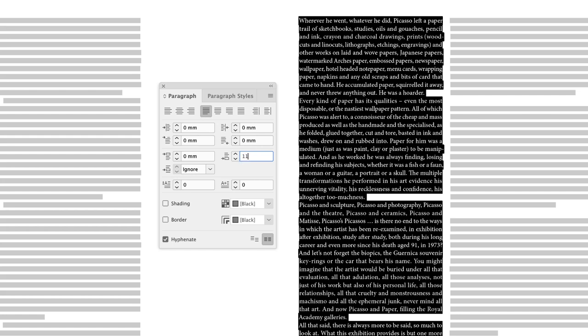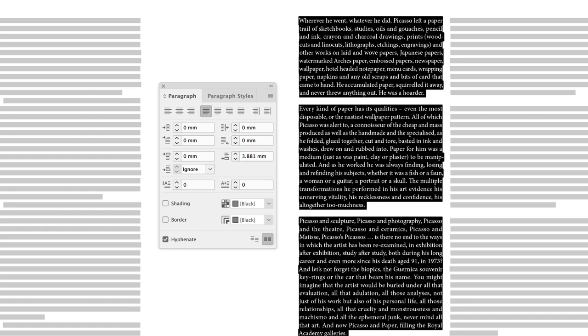And this time, use your leading value. We want the equivalent of a line gap. So in my case, that's 11 PT, hit the return key, and we now have a line gap in there.